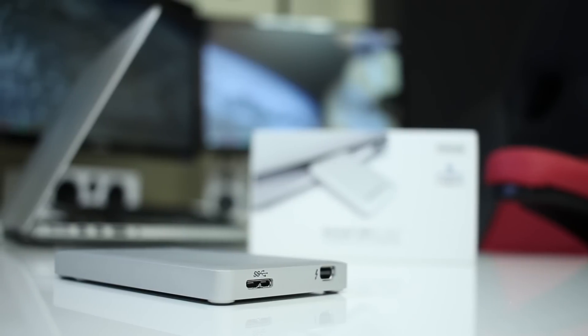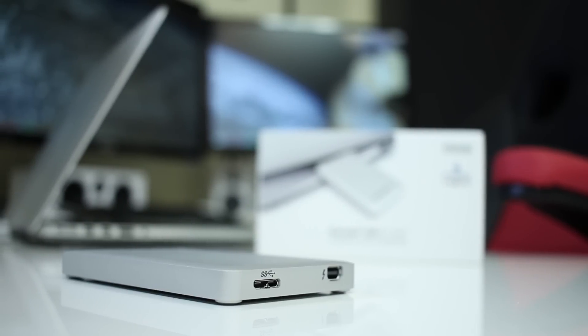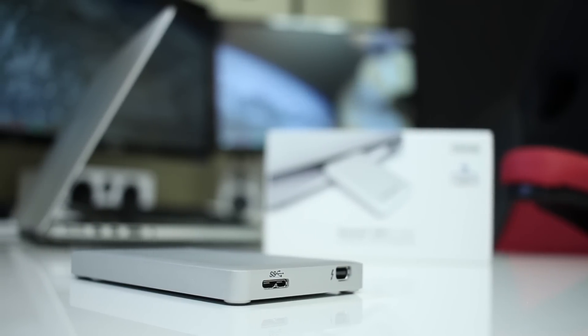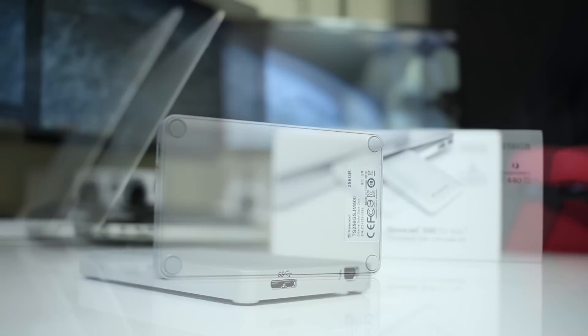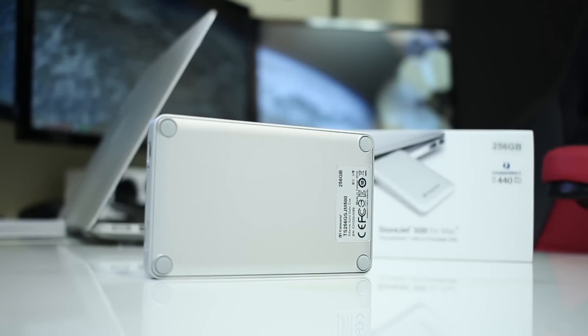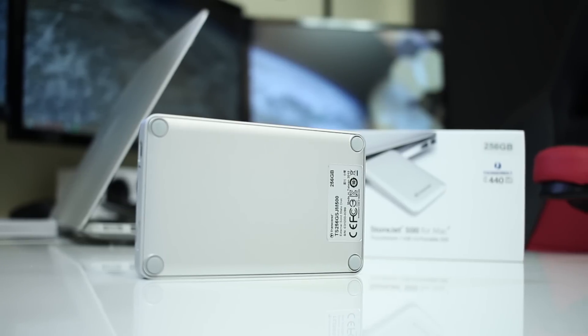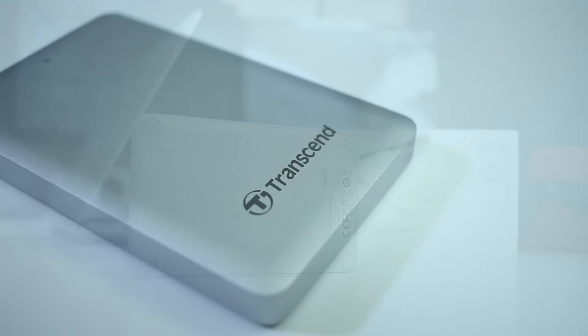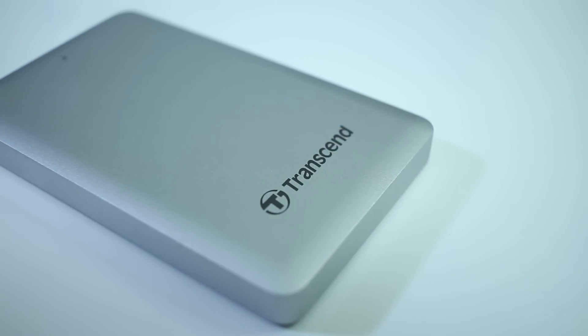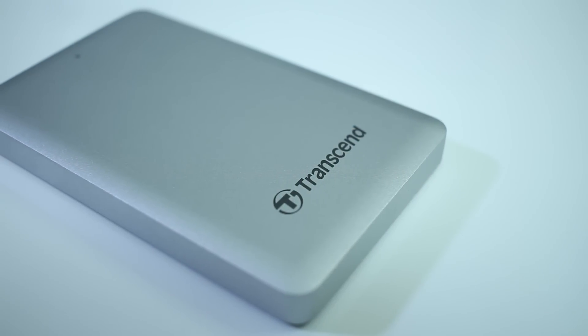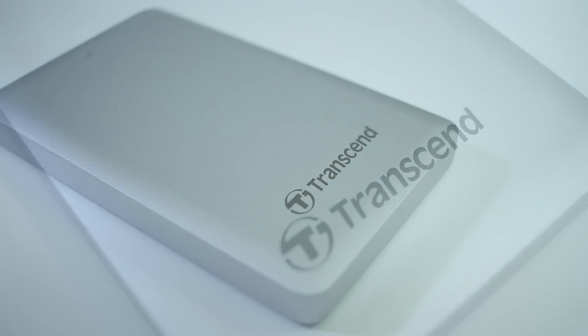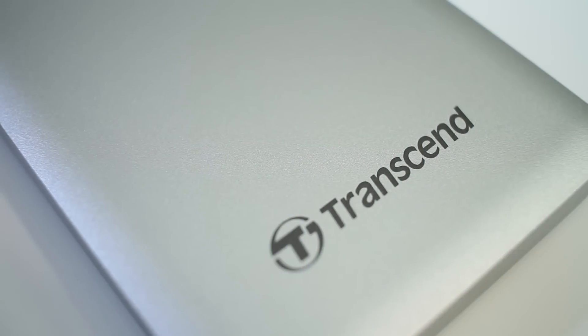Now at the rear we have the option to connect either Thunderbolt or USB 3.0, and at the bottom we'll find four really nice rubber feet. The whole casing is made of high quality brushed aluminum and it feels really sturdy.